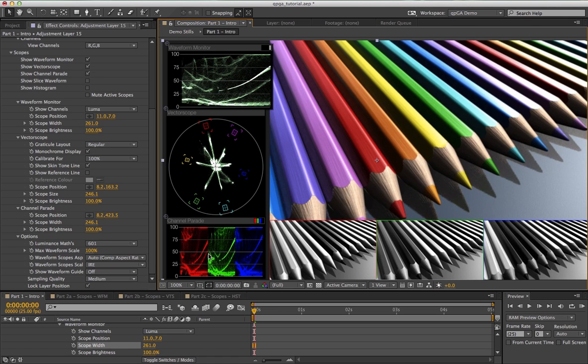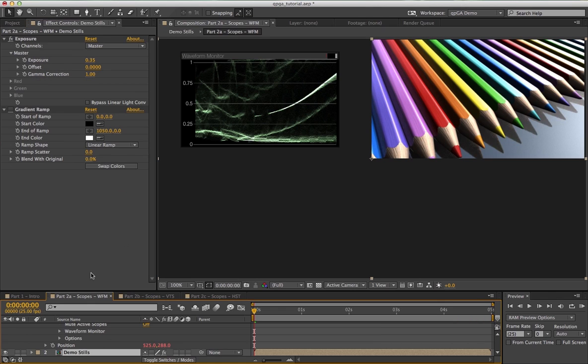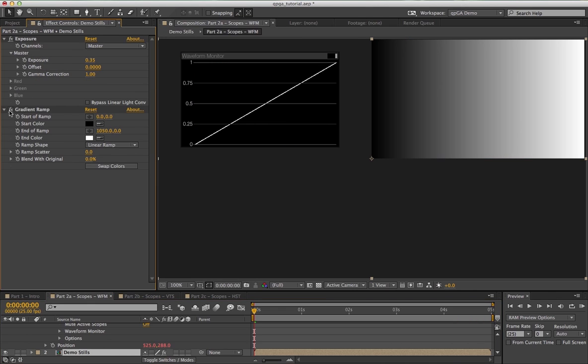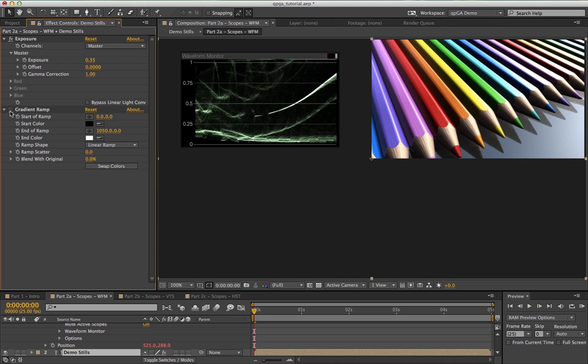A waveform monitor describes the luminance or channel values of your image by showing the distribution of these values as you look at the image from left to right. So values on the left of the scope correspond to those on the left of the image. I'll demonstrate that quickly by turning on this gradient ramp, which is just a simple black to white ramp running left to right along the image. As you can see, at the left of the image where we have a value of black, the waveform monitor reads zero, and on the right of the image where we have white, the waveform monitor at its rightmost point reads one.